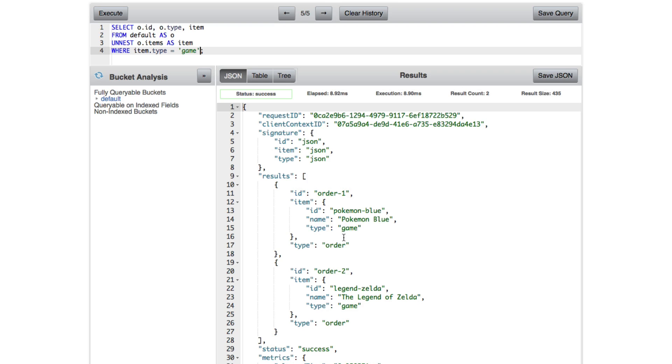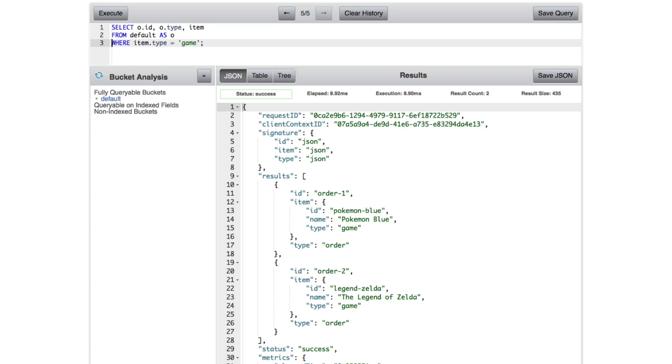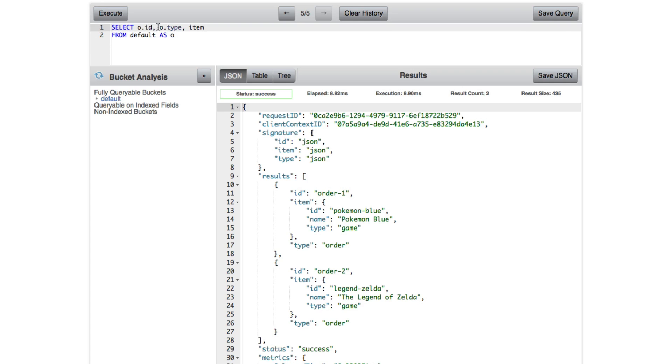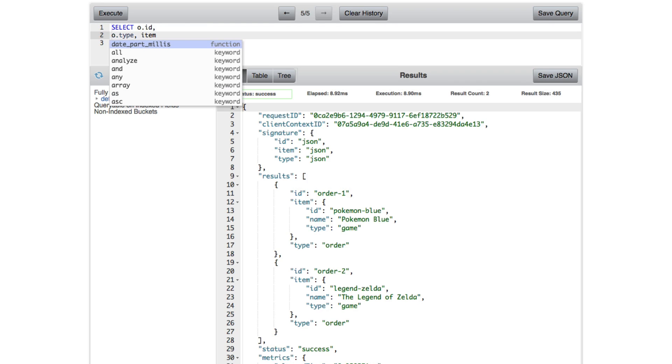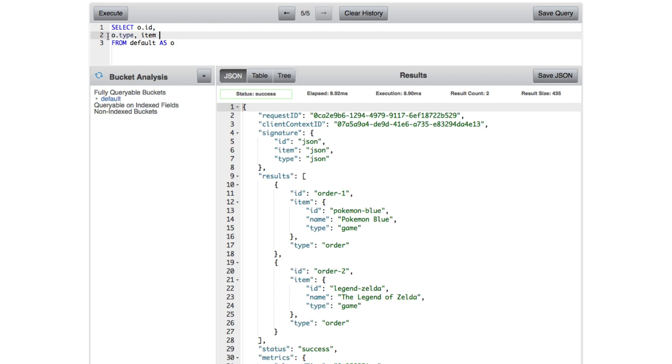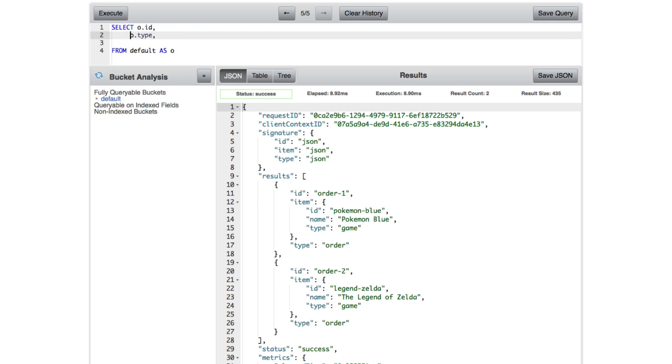So let's go ahead and take a look at another example. This example, we're not going to be using UNNEST. We're going to be using something else. We're going to remove the where statement. And we're actually going to do a special collection function.